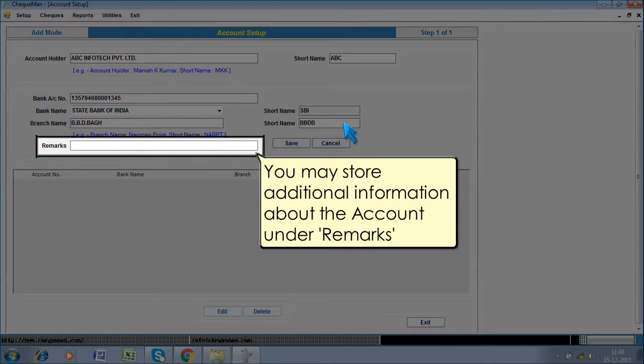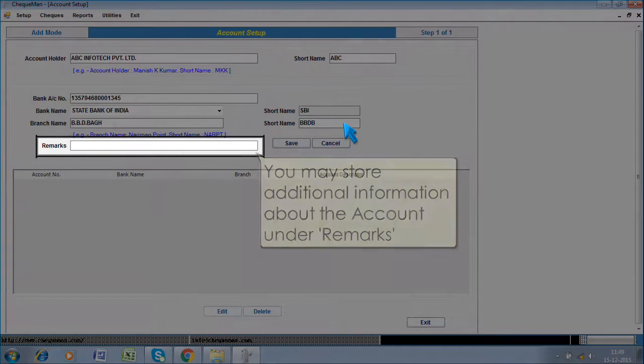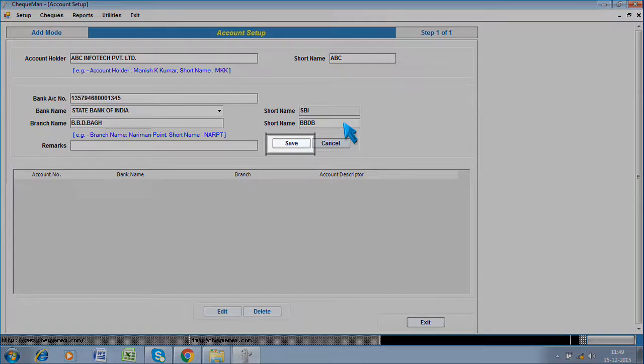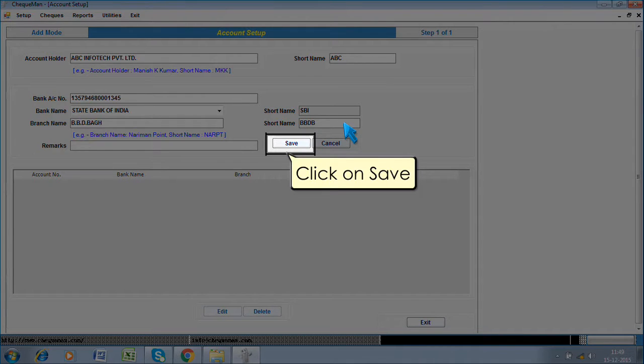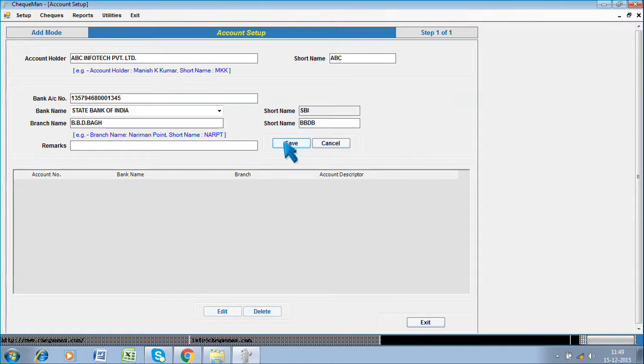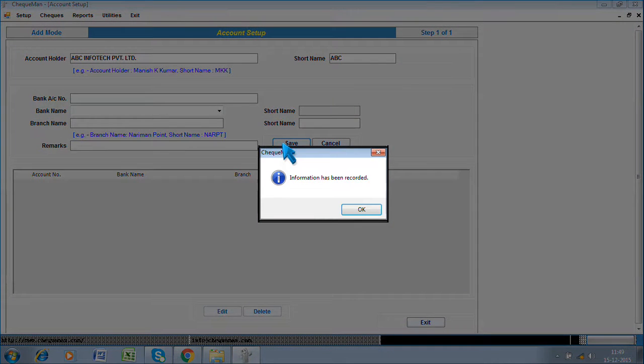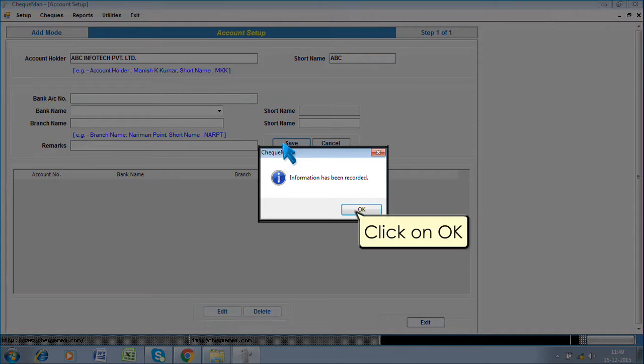You may store additional information about the account under Remarks. Click on save. Click on ok.